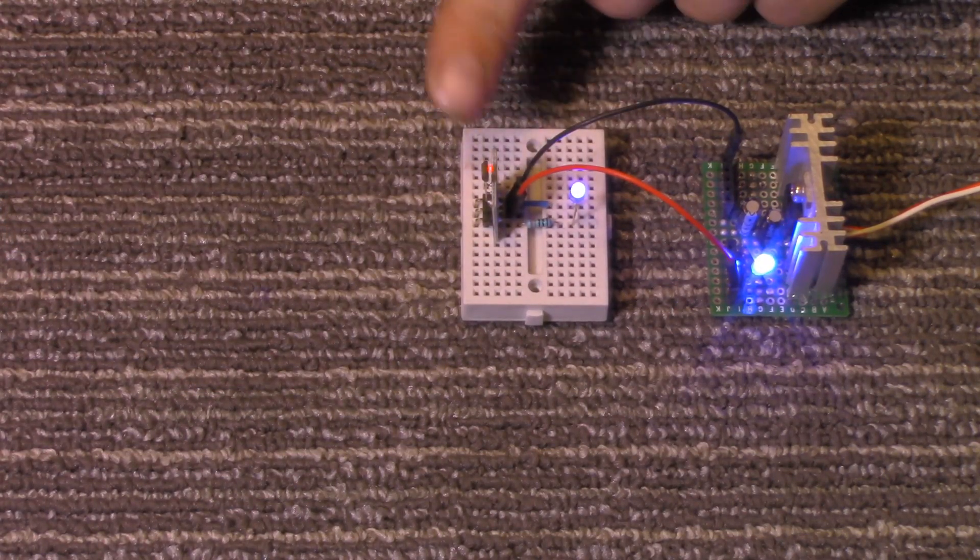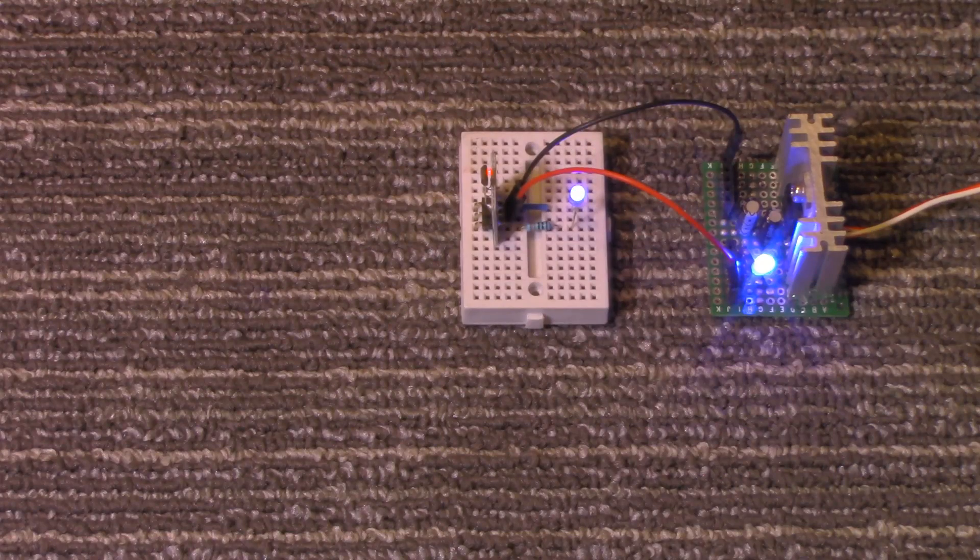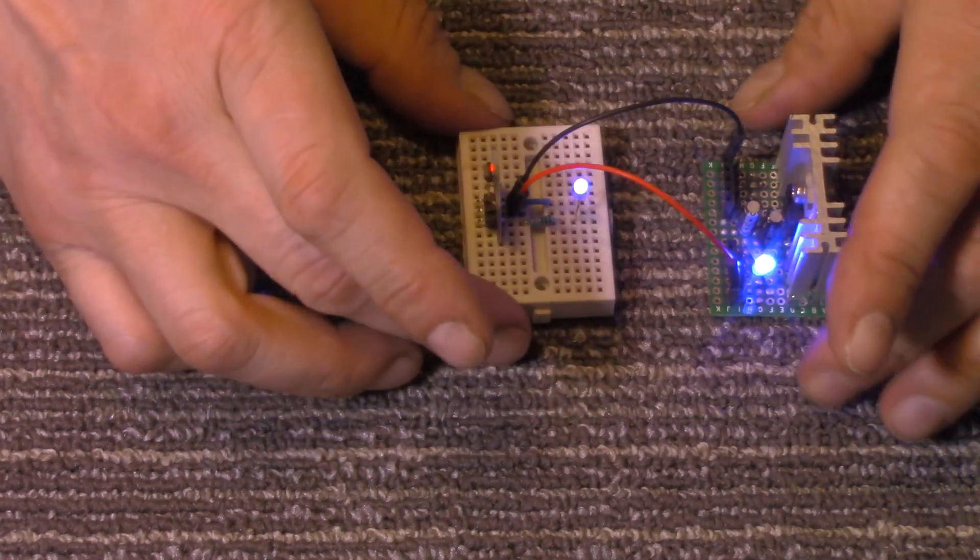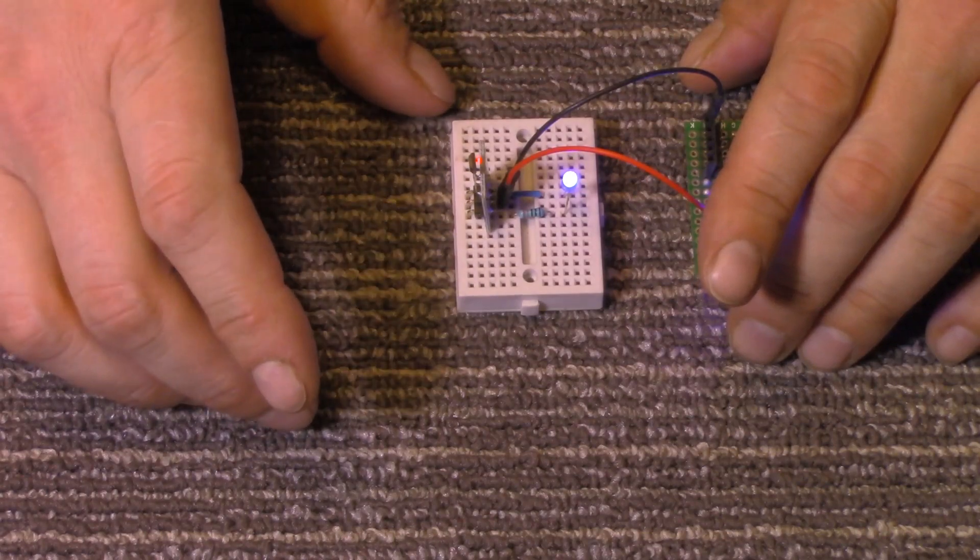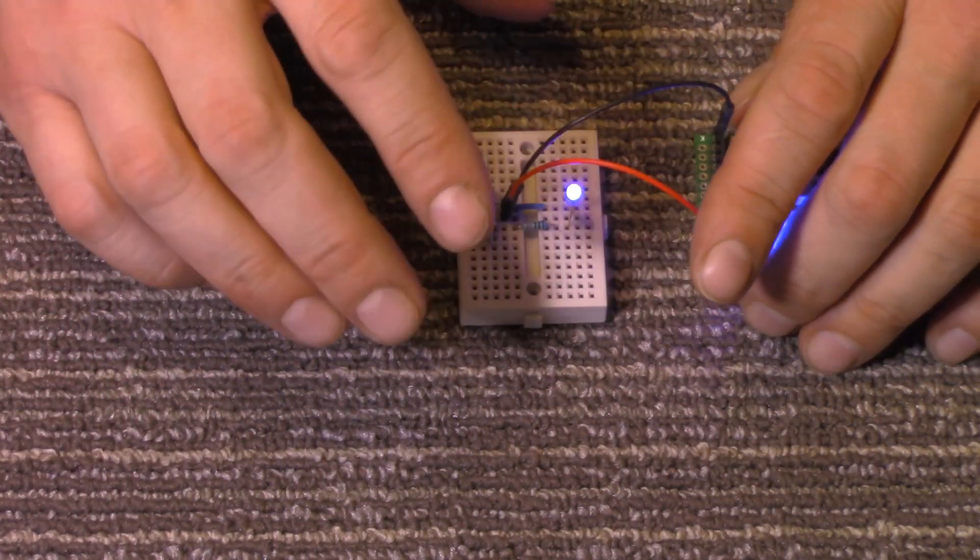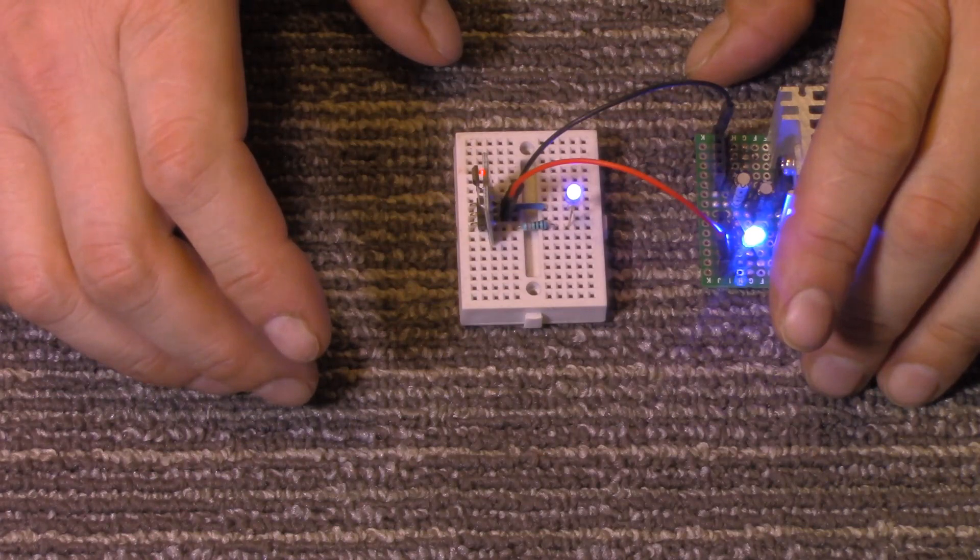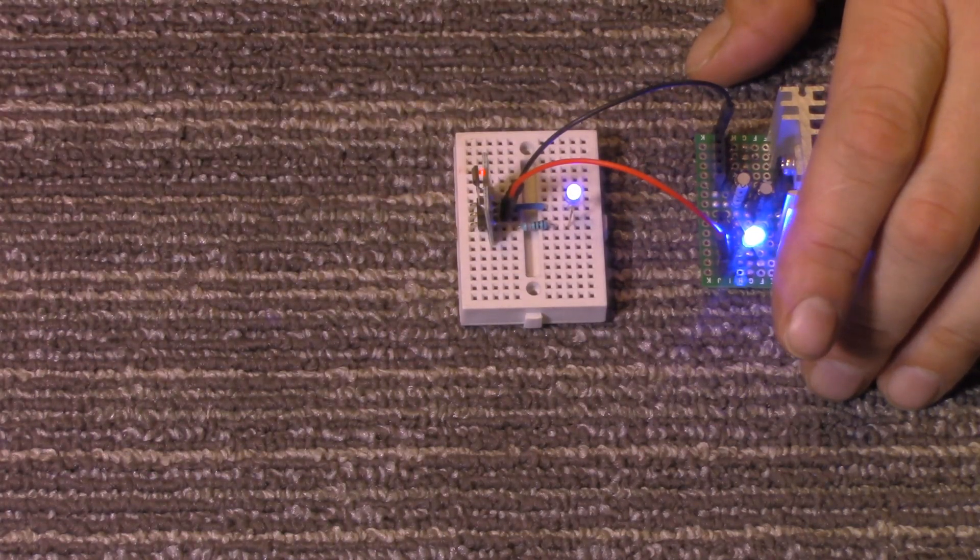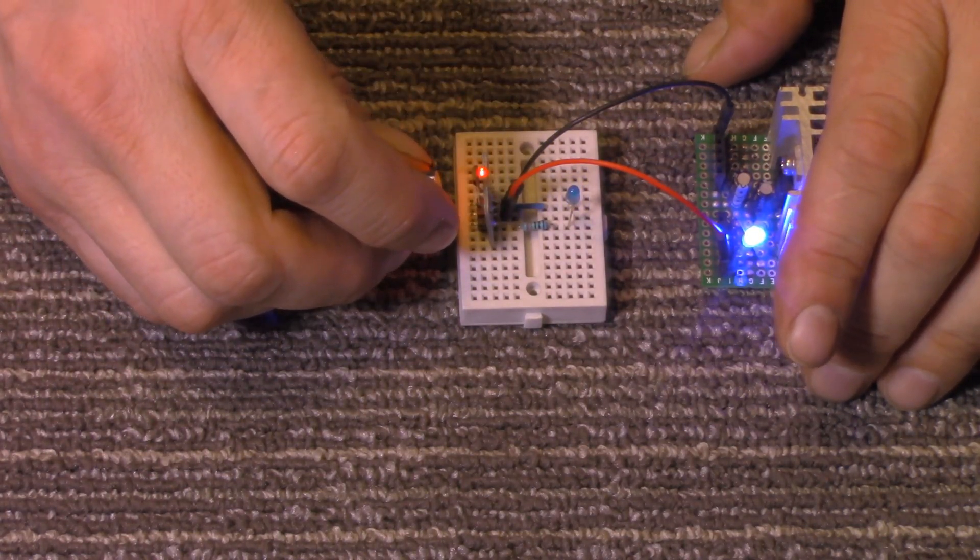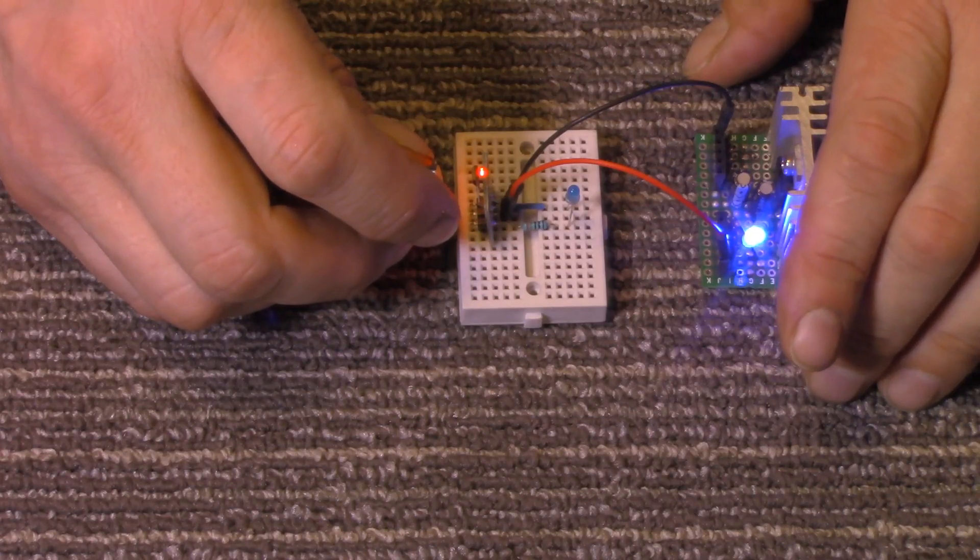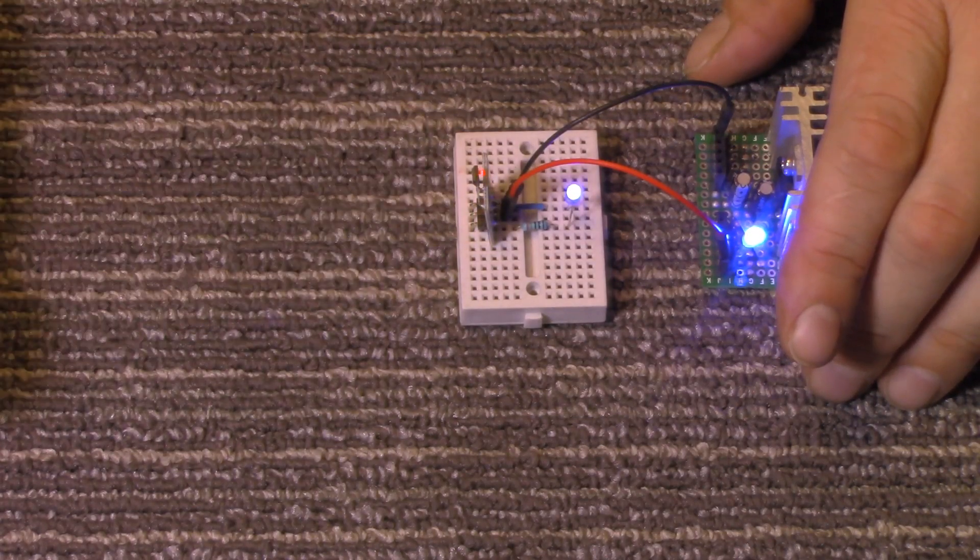When no magnetic field is present, the signal will be high. This is digital. It'll either be a digital low or digital high. There's no in-betweens on this. It's either all the way on or all the way off. With no magnetic field it is on. When a magnetic field is brought into proximity, it goes to digital low or off.